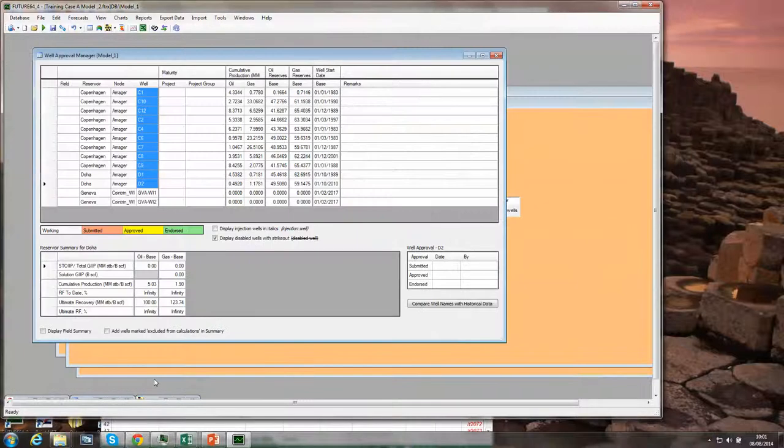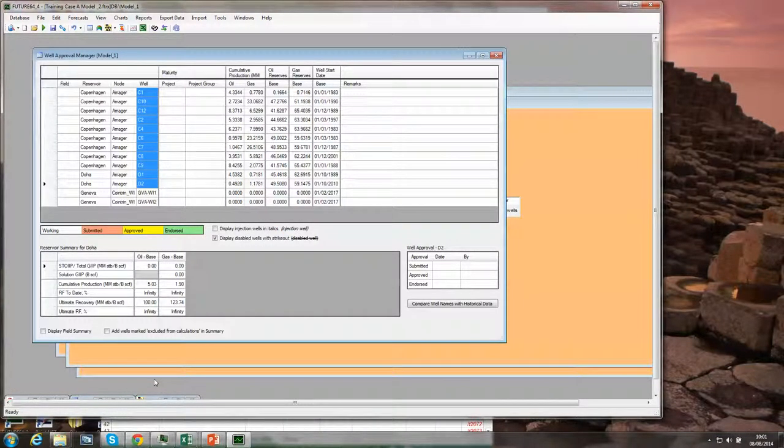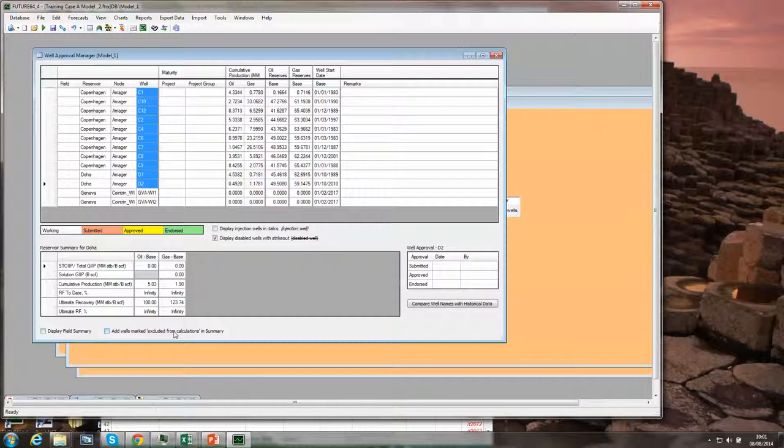Thank you for your attention. That was a brief introduction to the interactive decline analysis.